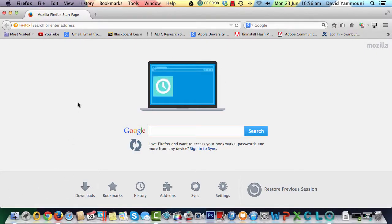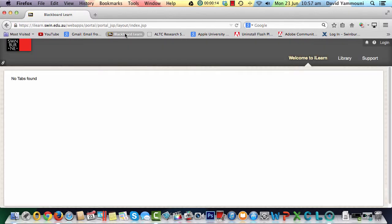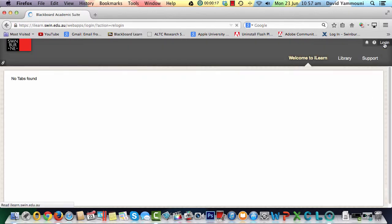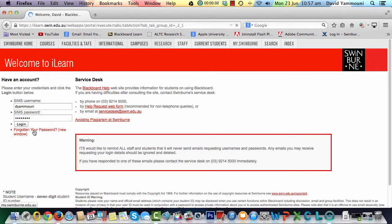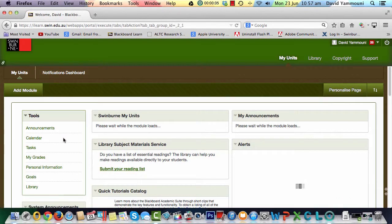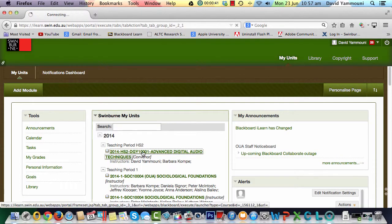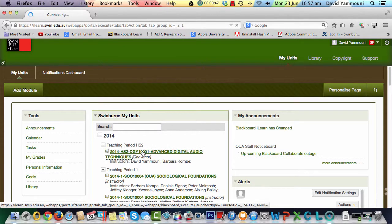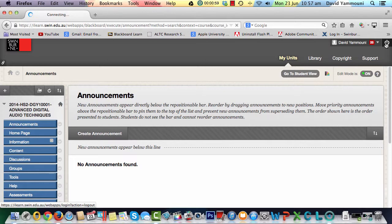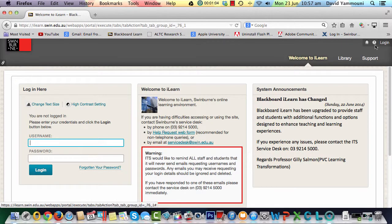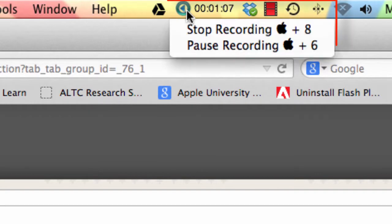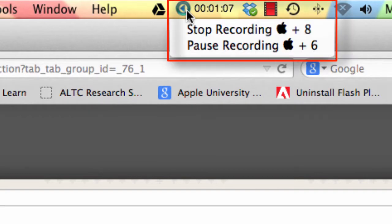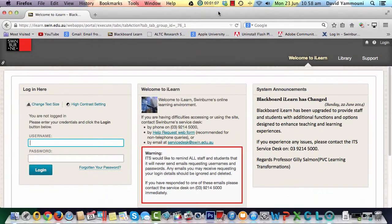You can now perform the actions you wish to record. When you've finished, you can use either the shortcut keys, or you can click on the echo icon at the top of the screen to pause or stop the recording.